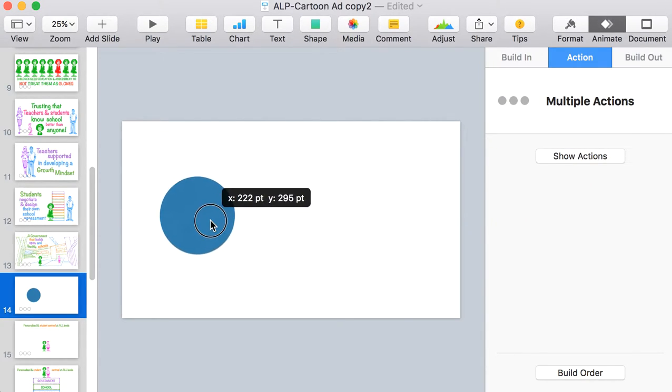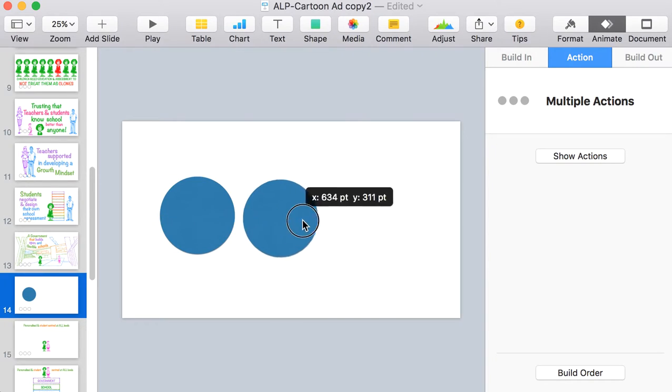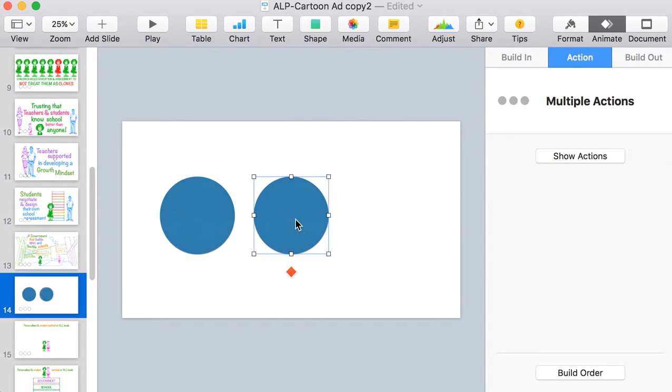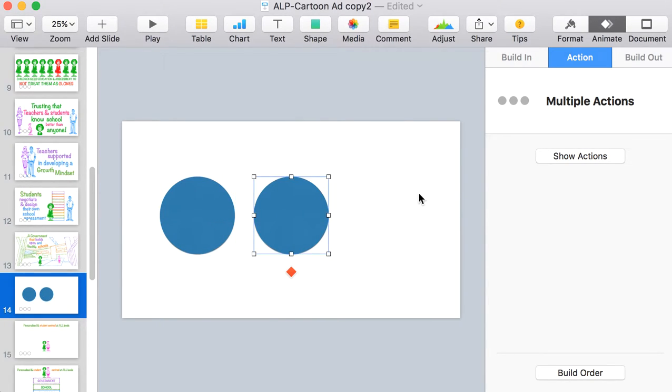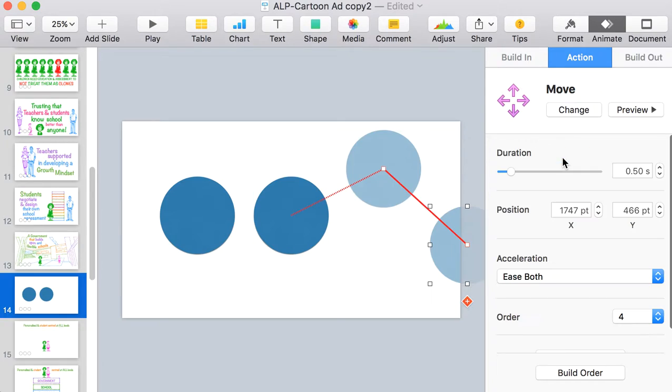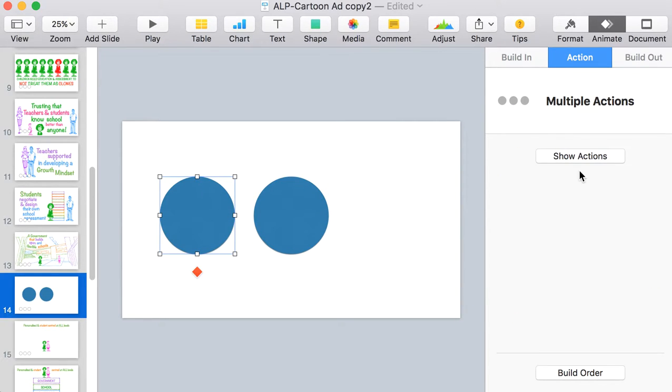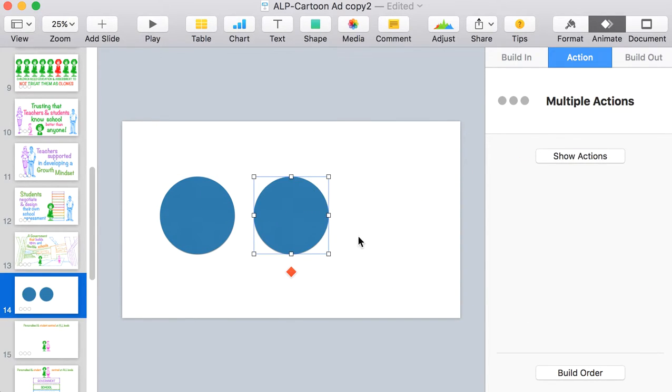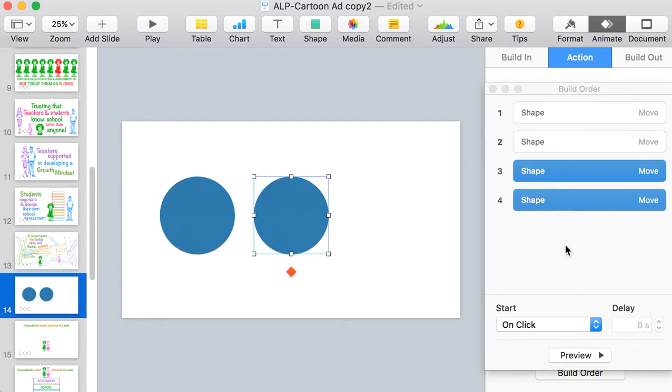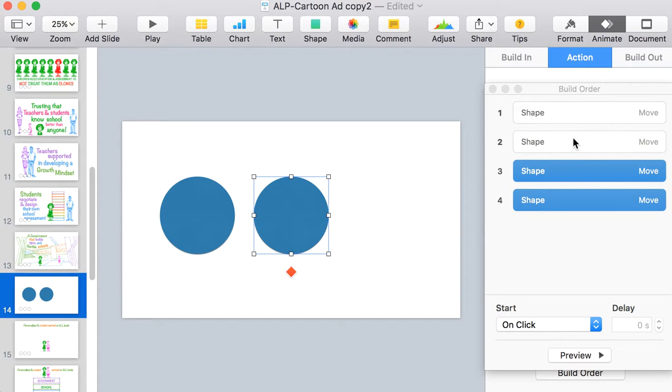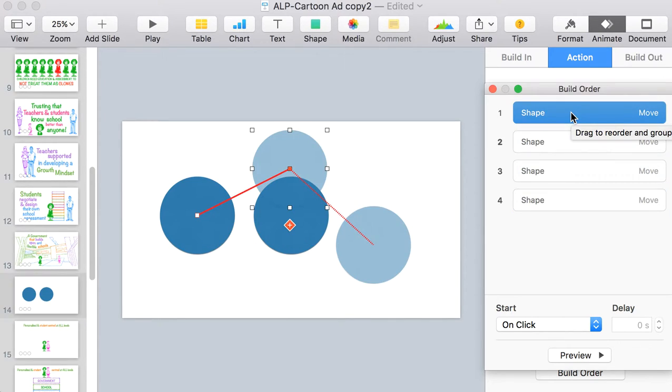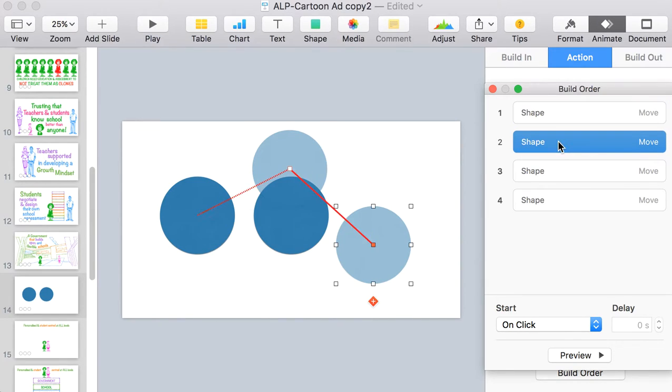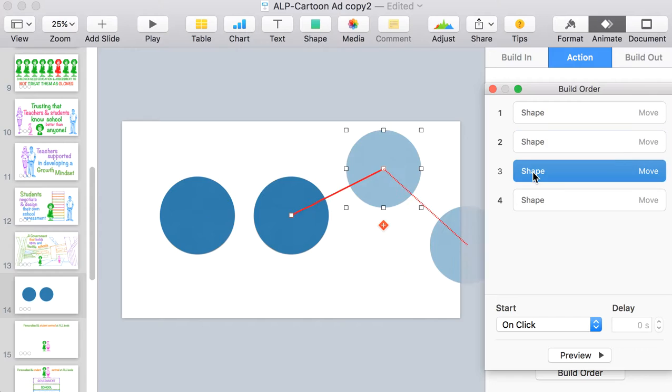And if there are two objects which both have been given actions, you can see here that both are now the same. The build order at the bottom here allows you to say whether you want them to happen at the same time or happen after one another. So this first shape is moving from there to up to the middle and then it moves down and then the second shape moves up to the top and then down.